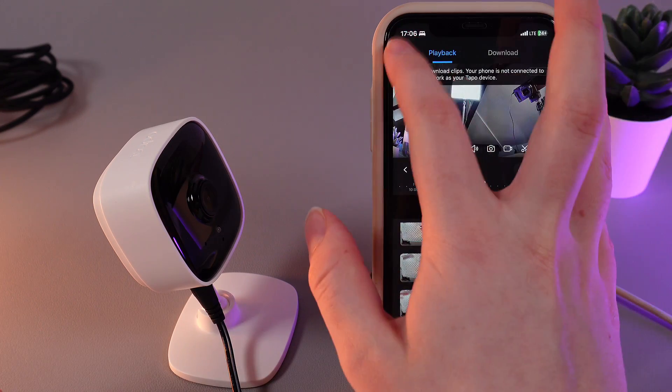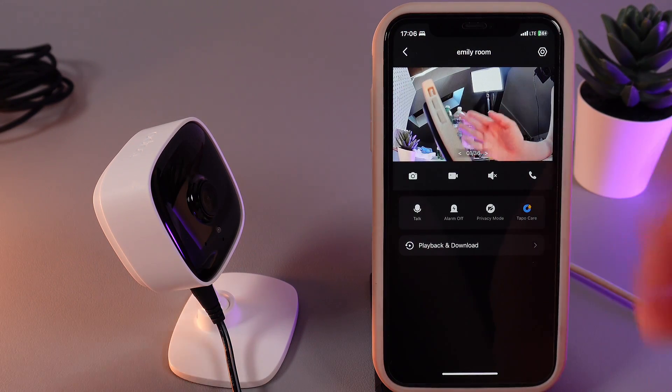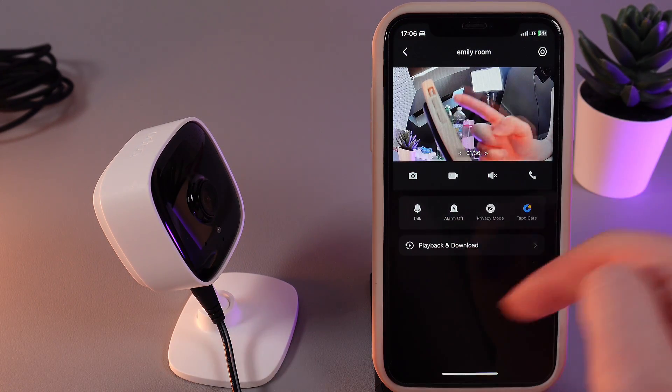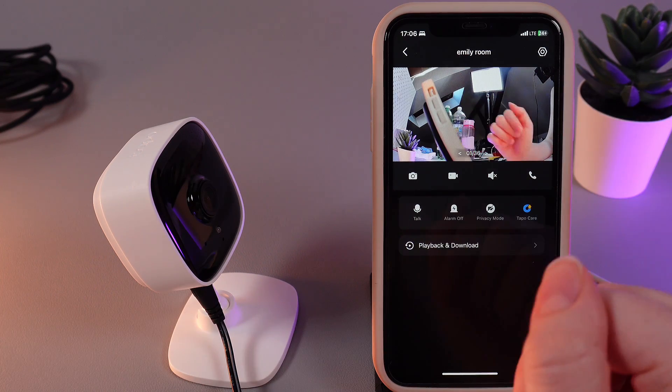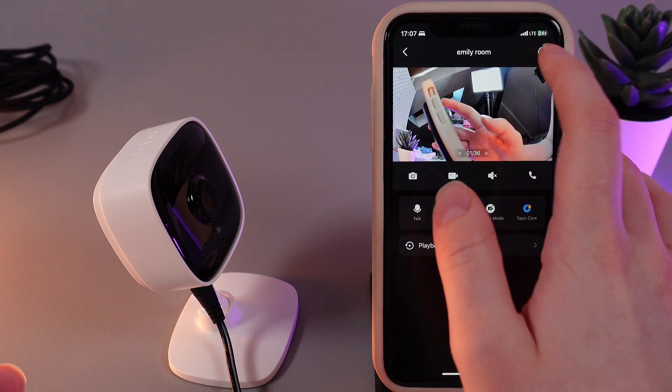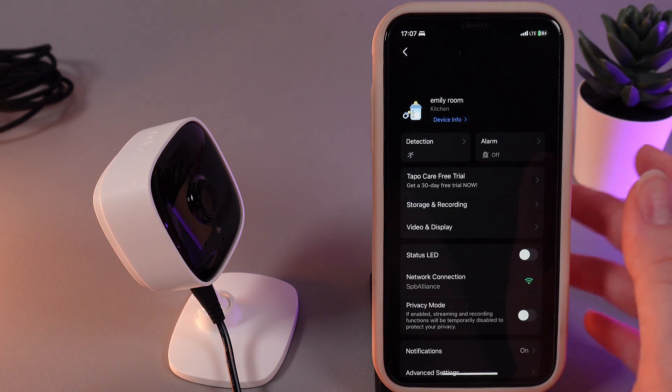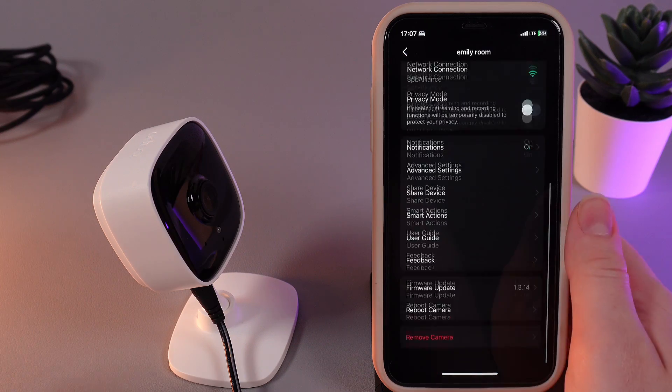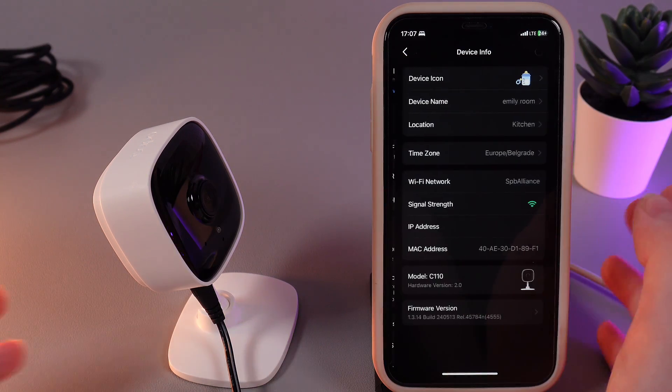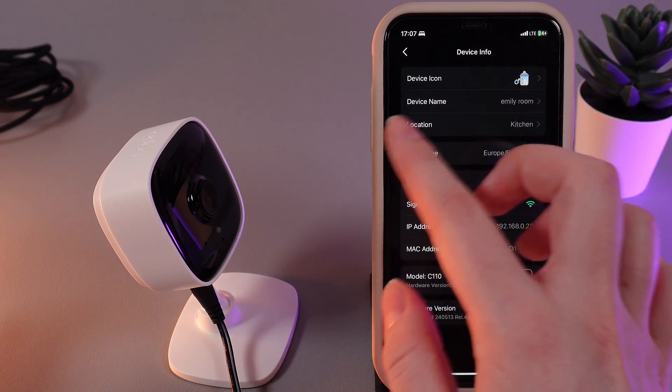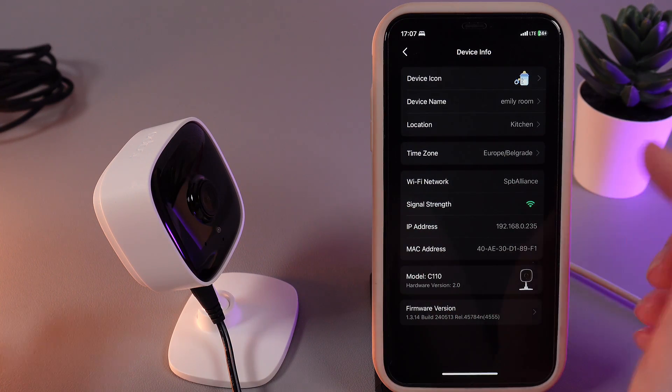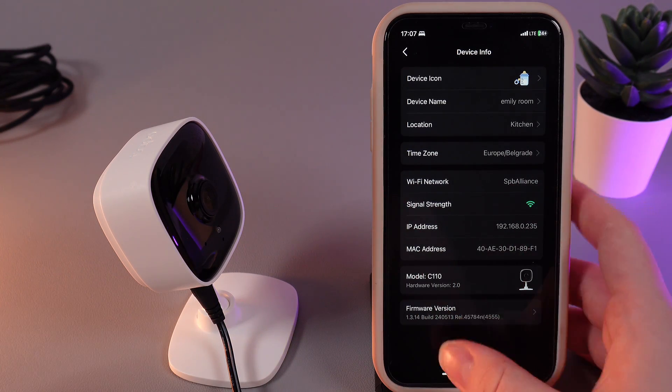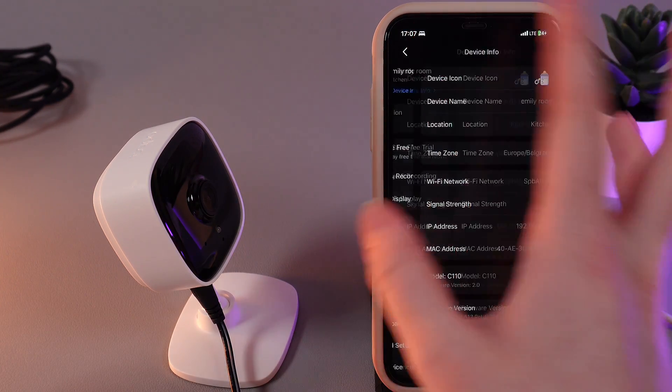Now let's move on to the settings. To get to them, we need to go back to the page where you see the live feed and here click on the settings icon in the right corner. Here you can see a lot of settings. For example, device info in which you can choose device icon, name, location, also change the time zone, select the Wi-Fi network, and see some information.